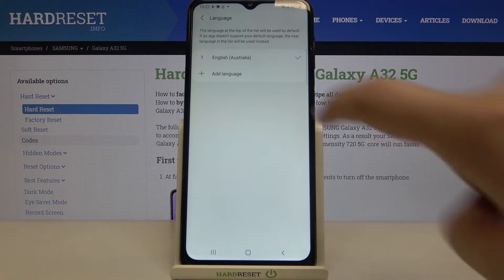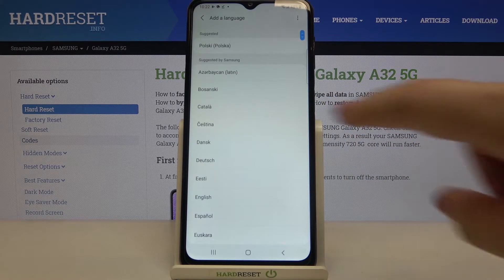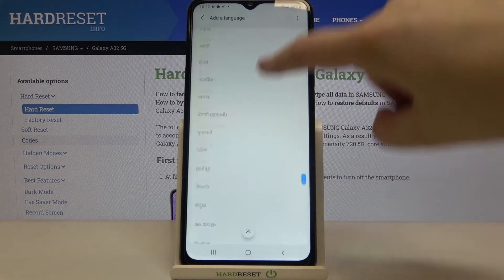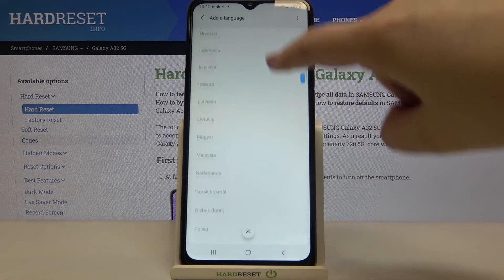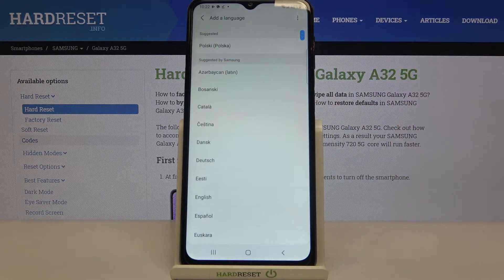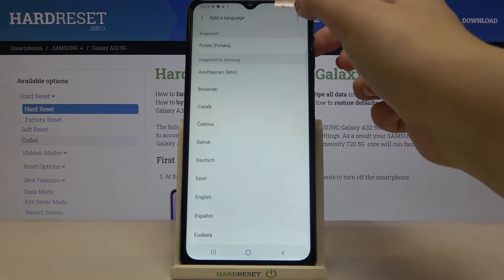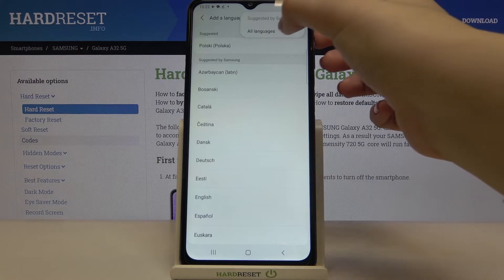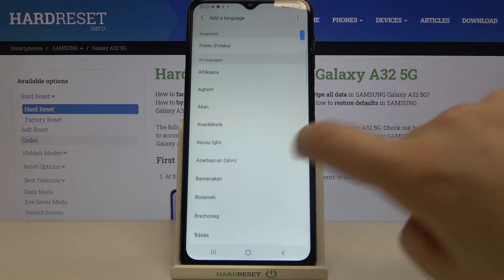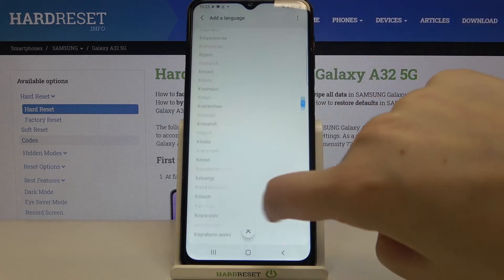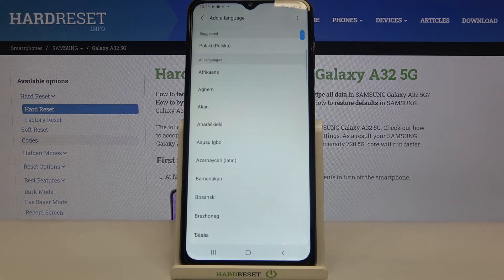To add a new one, just tap on 'Add a language' and you'll be taken to the list of languages suggested by Samsung. If you can't find the language you'd like to use, tap on the three-dots icon and tap 'All languages' — the list is now much wider.